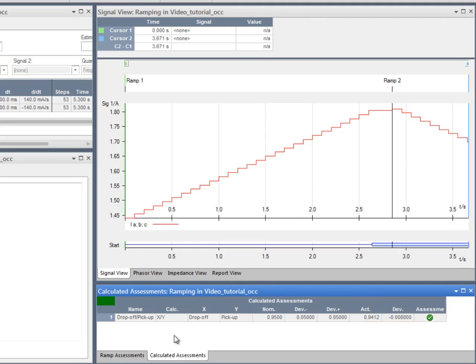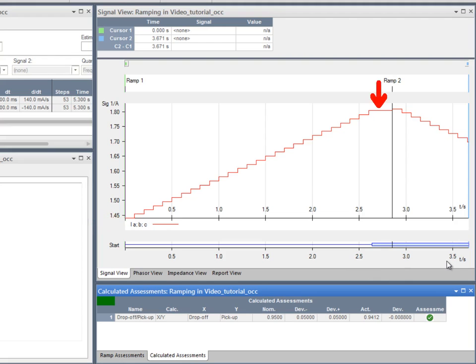After running the test, we can also have a look at the signal view that shows the ramp states with the recorded binary inputs. We can see the ramp starts at 1.44 amps and stops when the relay picks up.